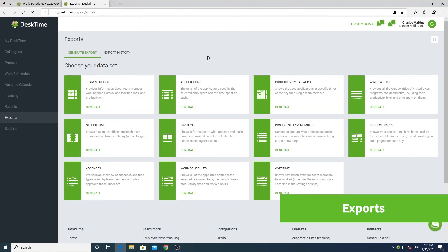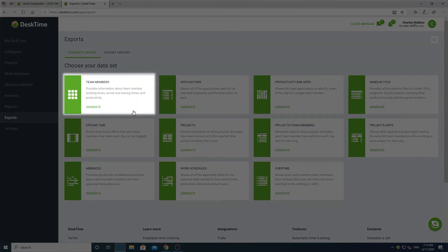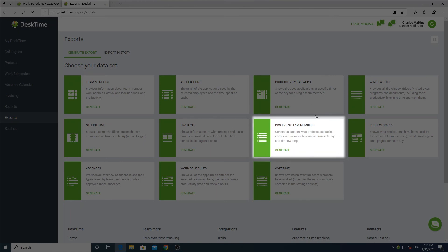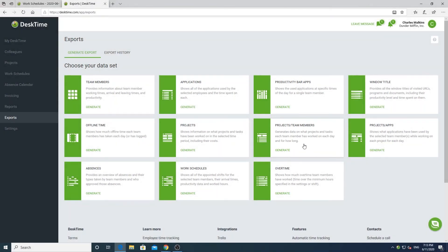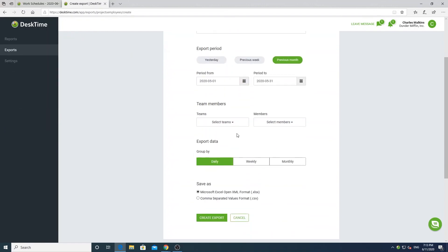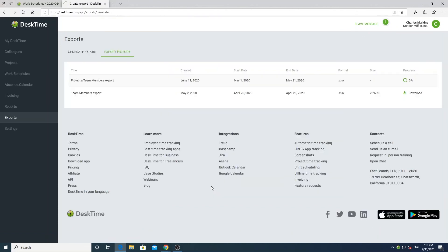The exports section allows you to take data gathered by DeskTime and export it into Excel files. Here you can get information about your attendance in the team members export, web pages and documents worked on in the Windows title export, and time spent on tasks in the projects team members export, among many others. To create an export, click on the generate button on any of the exports. This will open a window where you will need to specify details for the export. Select the period using these buttons or use the calendar to select a specific time period. Lastly, choose how to group the data and what format to export the file in. The export will be generated in a short while, ready to be downloaded and viewed on your computer.